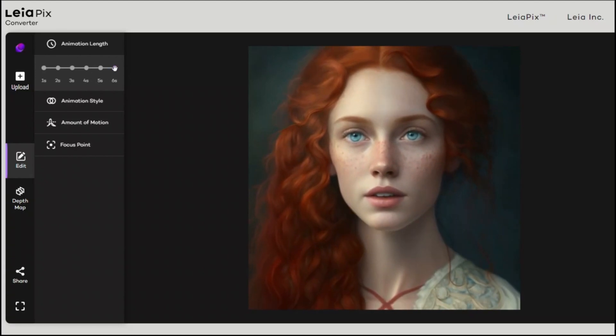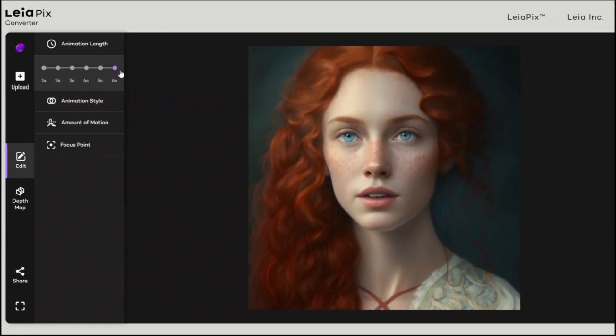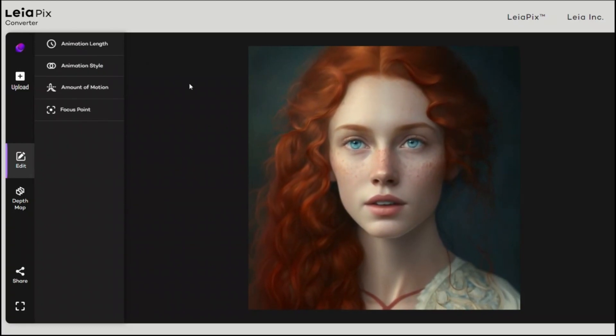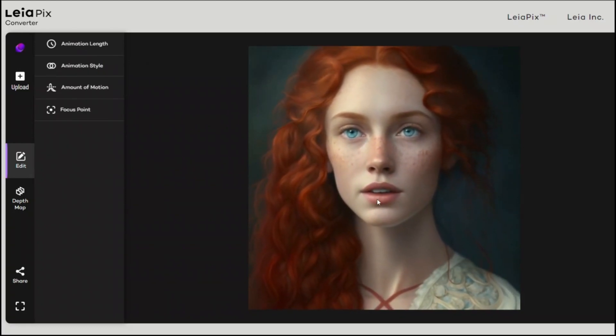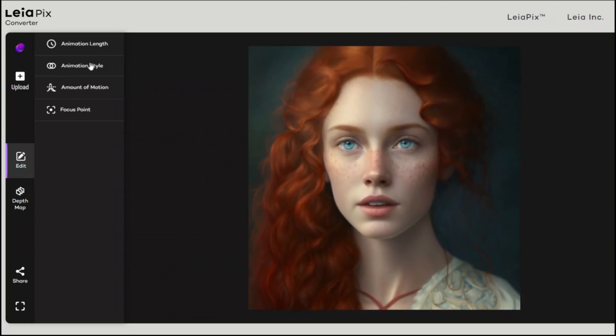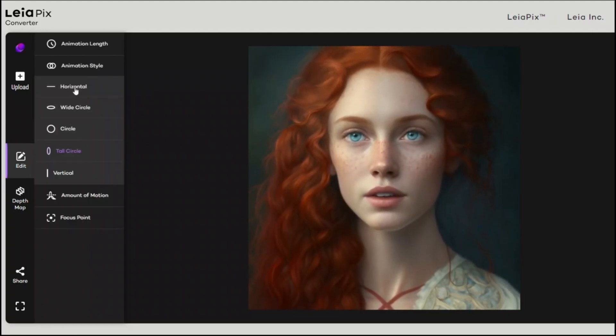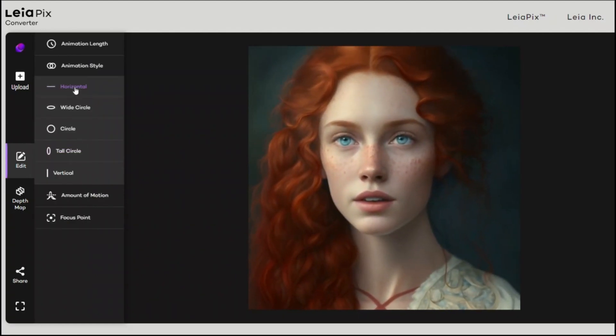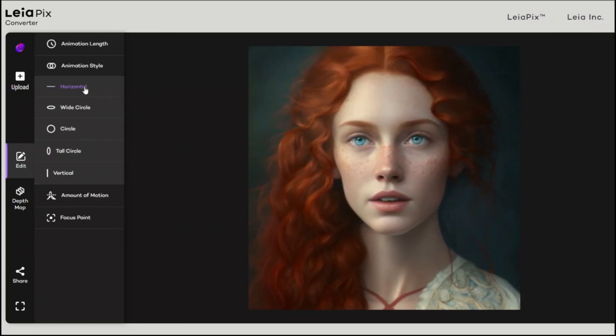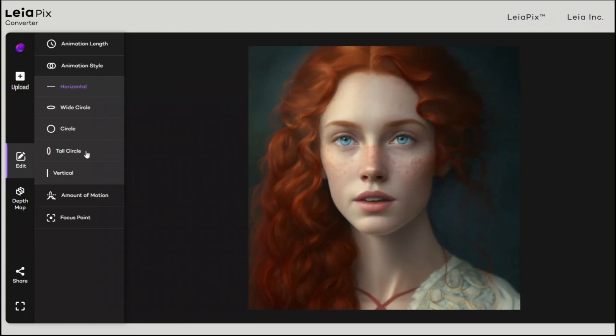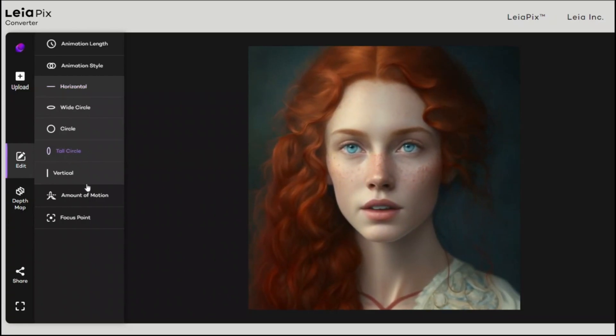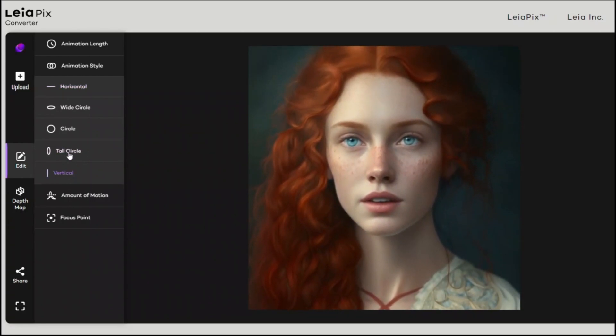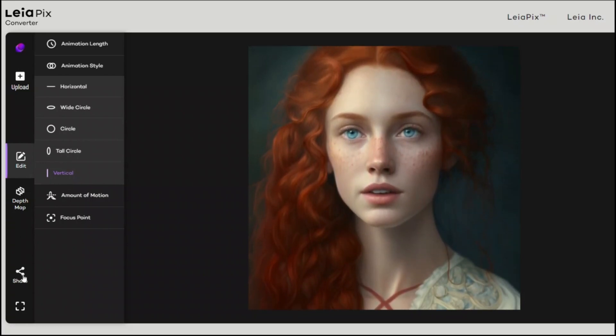Basically, there are a couple of options that we are interested in. So first is the length of animation. Duration, for example, we want to select the maximum in this case, that's six seconds. And you see that it already started animating our image. The next one is the type of animation that you want. For example, if I click horizontal, it simply moves the image horizontally. But I like this tall circle. So select either tall circle or vertical. Maybe actually vertical might be better. Let's select vertical.